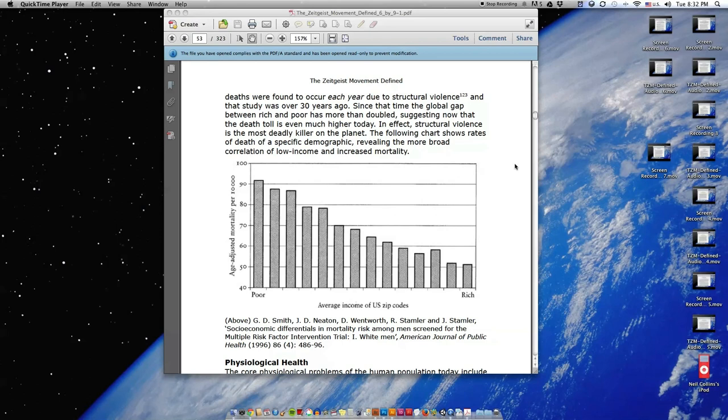In effect, structural violence is the most deadly killer on the planet. The following chart shows rates of death of a specific demographic revealing the more broad correlation of low income and increased mortality.